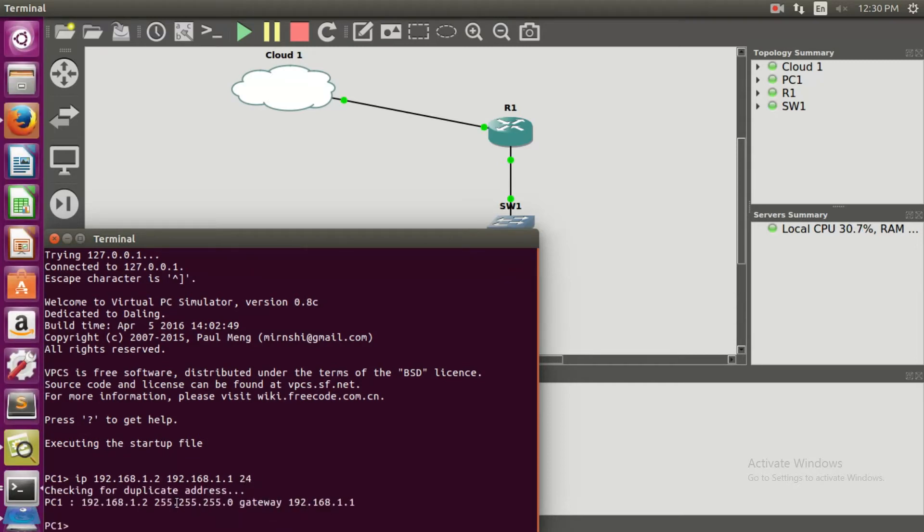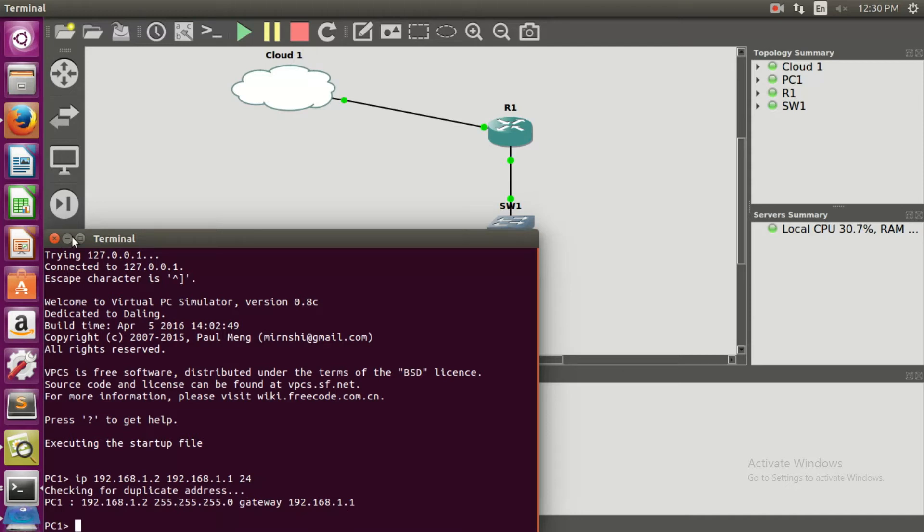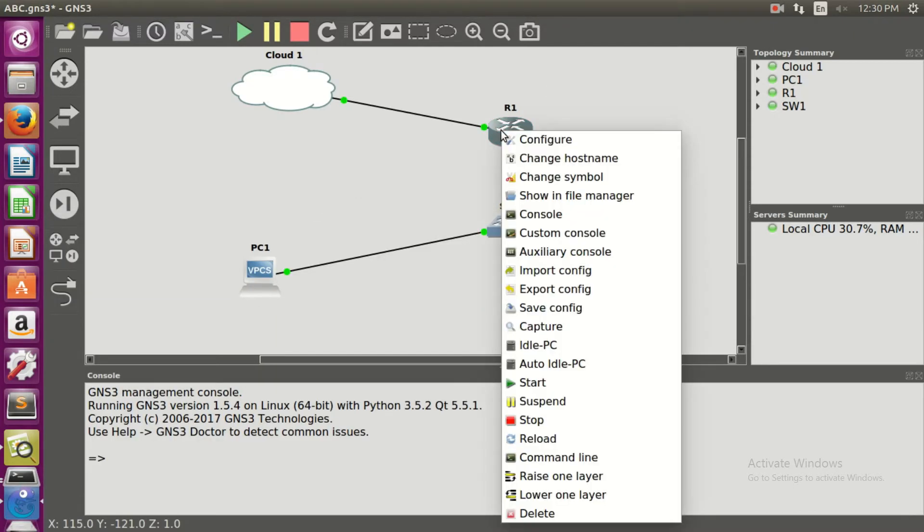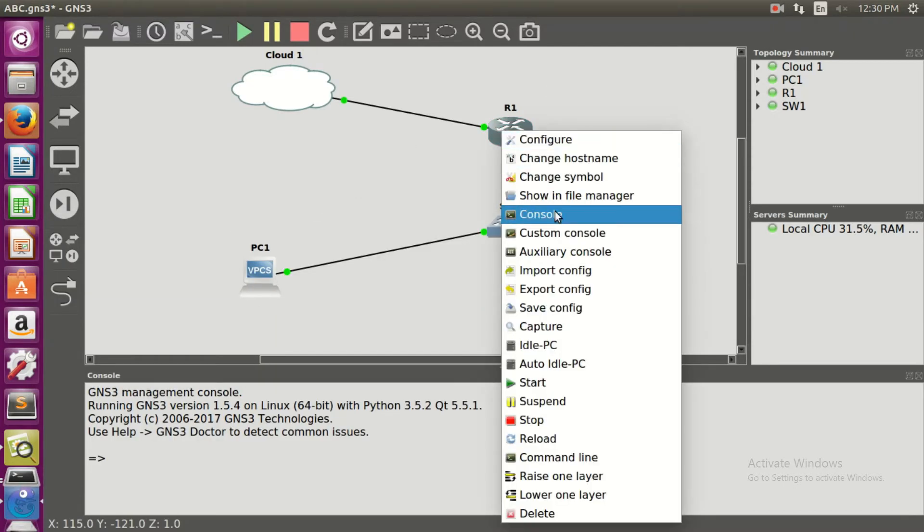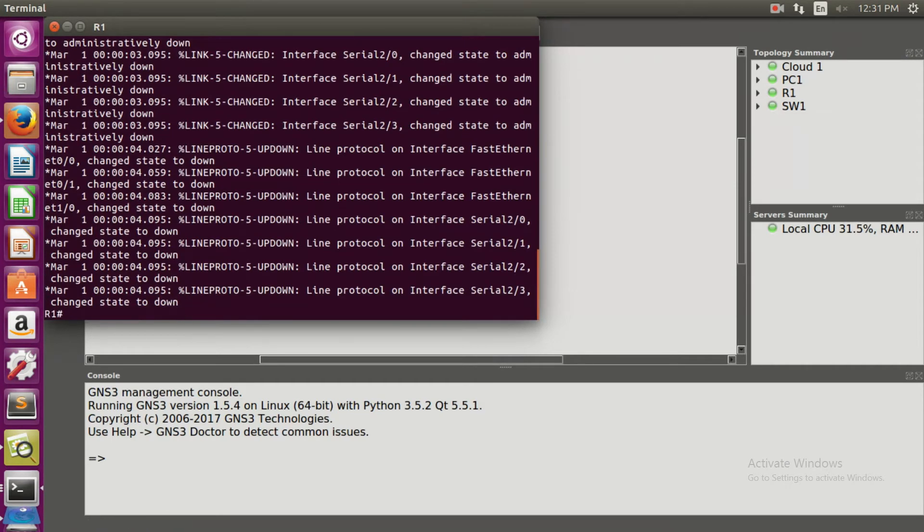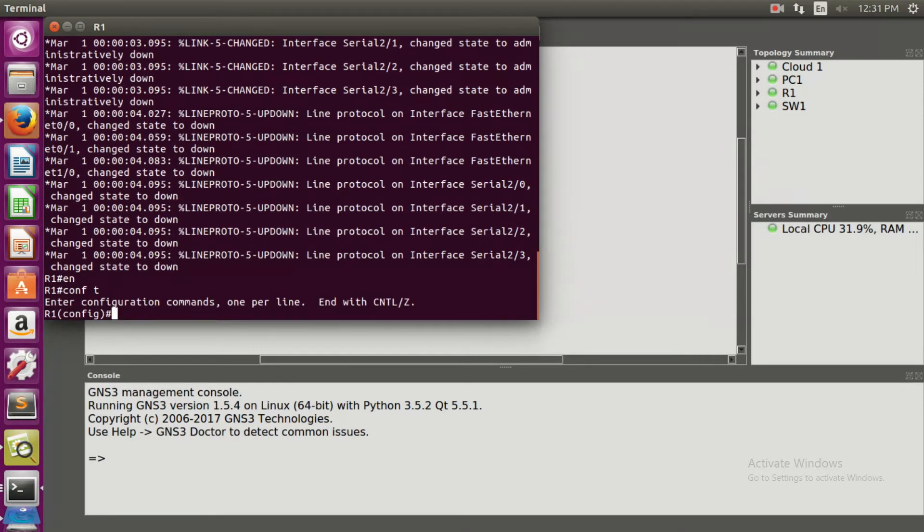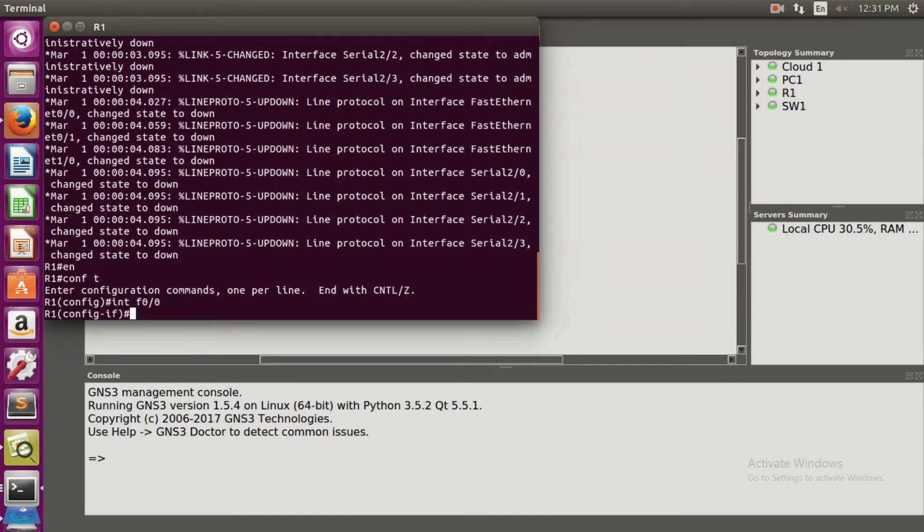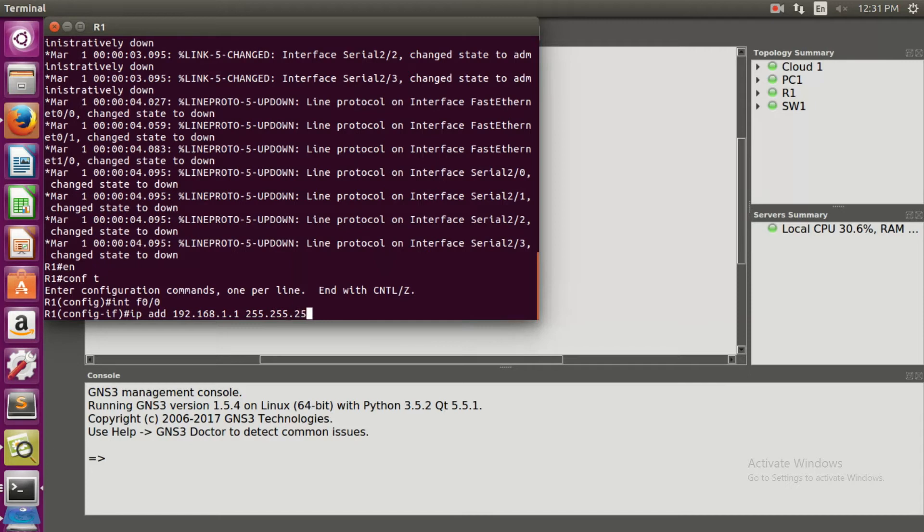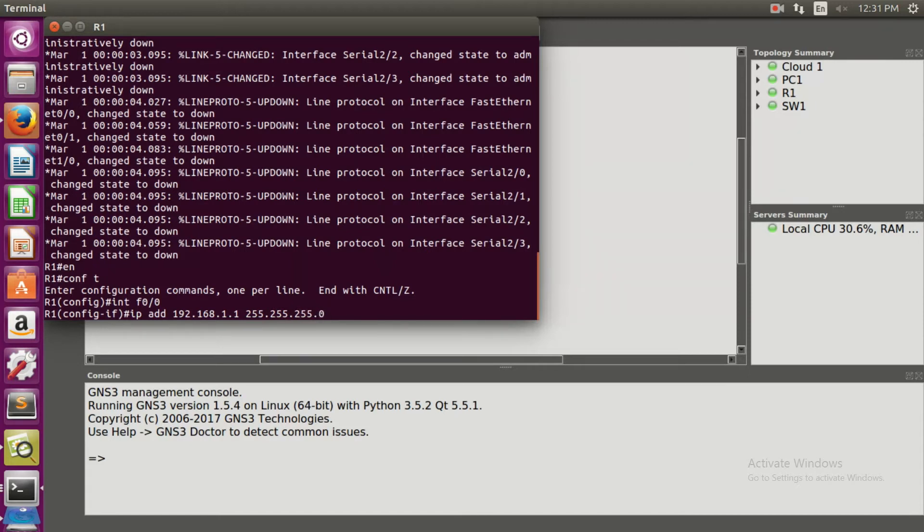It is checking for duplicate addresses. There are no duplicate addresses. Now it's time for configuration of the router. Click on the router and enable it, then configure with the terminal. intf 0 0 is the interface which connects the PCs and the router. IP add 192.168.1.1 is the default gateway and the default subnet mask is 255.255.255.0.